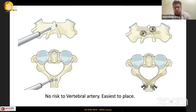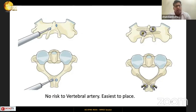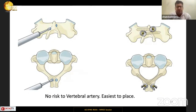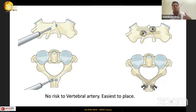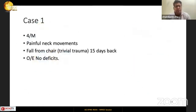The safest and easiest screw to place at C2 is the translaminal screw, described by Wright in 2003. It is placed inside the lamina, with the entry point at the spinolaminar junction. The screws are selected so that they crisscross to the opposite side — one screw is cranial and the other has a more inferior entry point — directed toward the opposite side C2 facet joint.